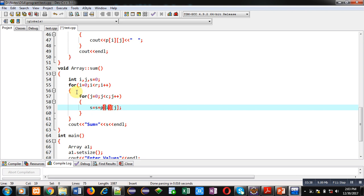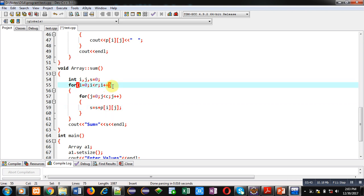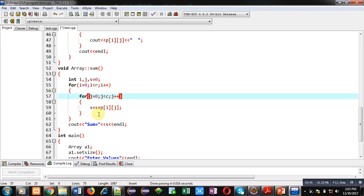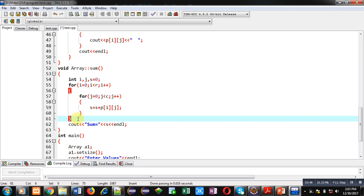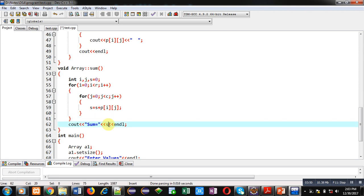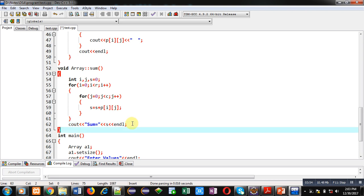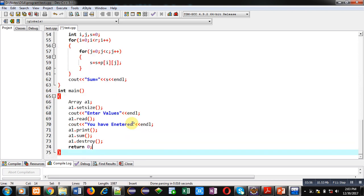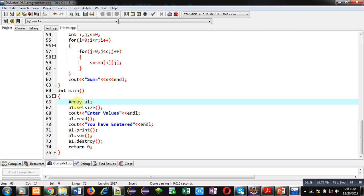After the print function, the 'sum' function is defined, which adds all the elements available inside the p matrix into a variable s. The same nested loop structure is used — first loop repeating r times, second loop repeating column times. After both loops complete, the sum is stored in s and displayed using a cout statement.